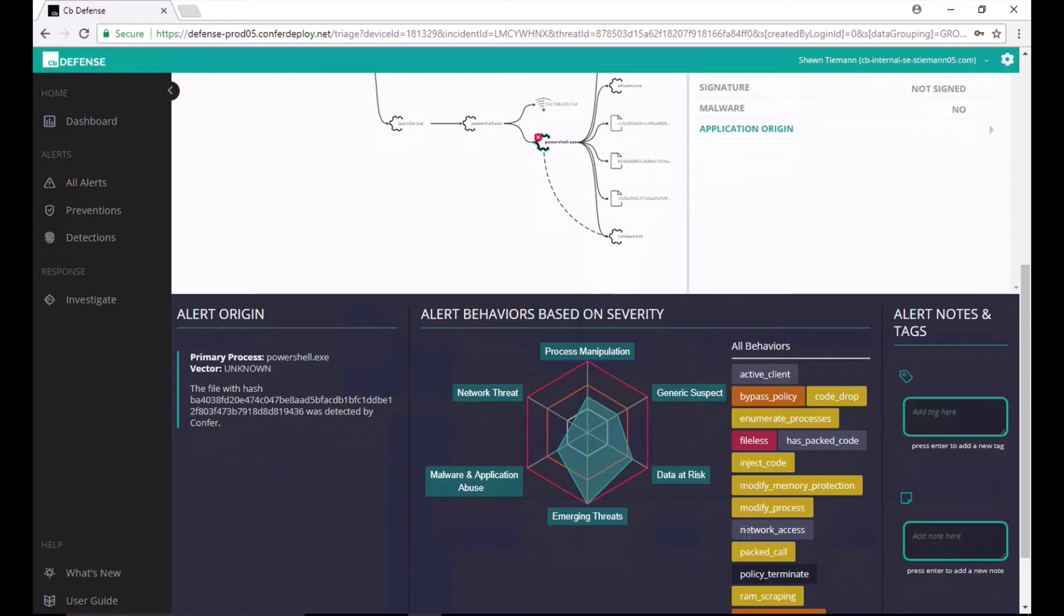Streaming prevention is powered by this ability to attach TTPs or tactics, techniques, and procedures to these processes in real time and use the accumulation of these TTPs and determine is this suspicious, is this malicious, should I take action to stop it?